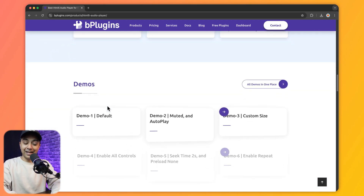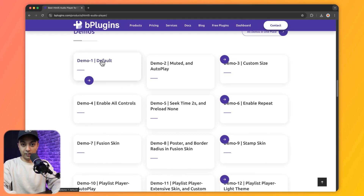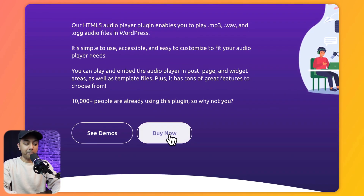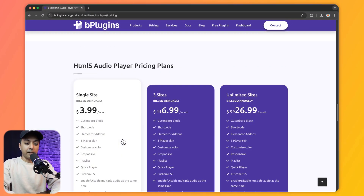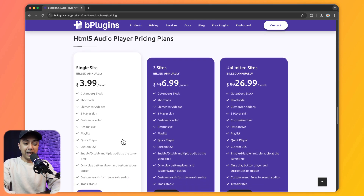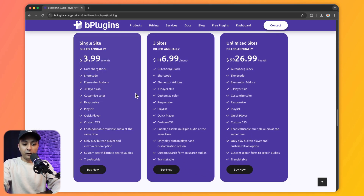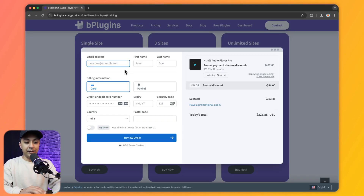We can also take a look at various demos for this audio player. In order to purchase the pro version we need to click on Buy Now. From here you can choose the best plan that suits your requirement — let's say we go for Unlimited Sites and click Buy Now, which takes us to the checkout page.